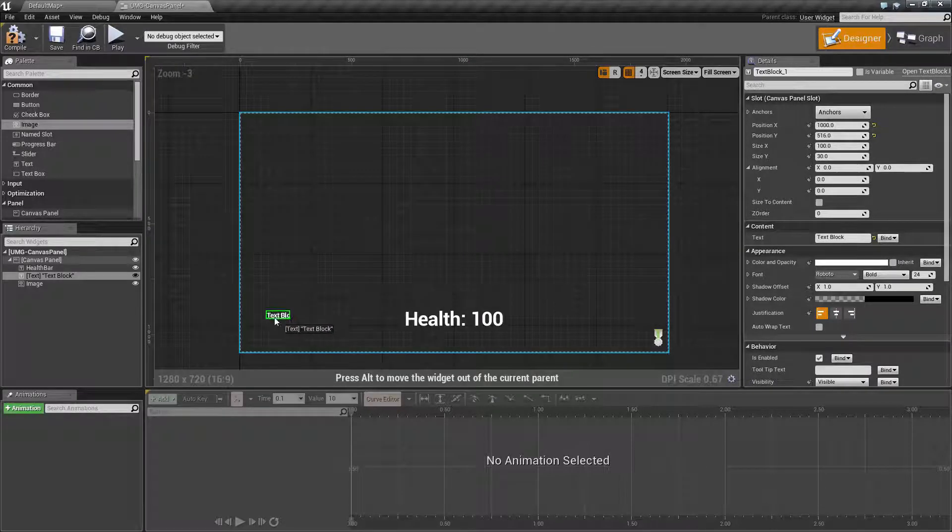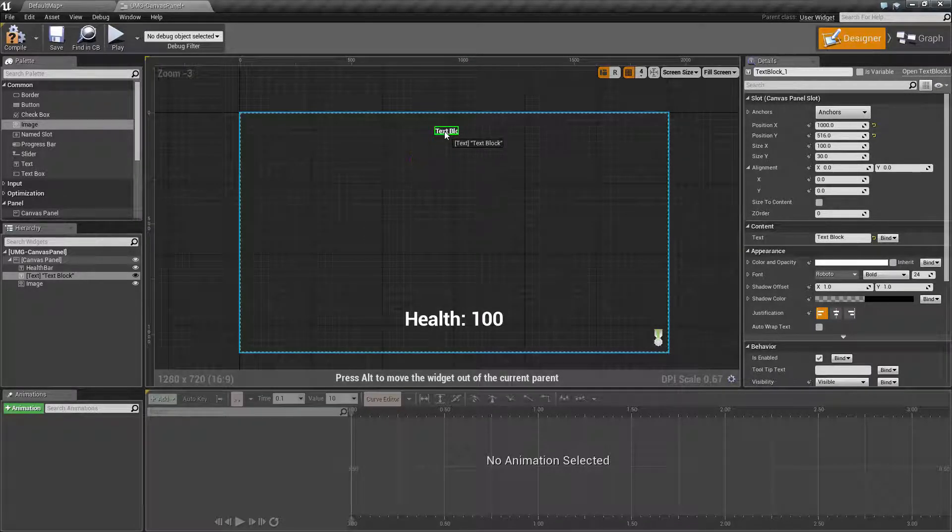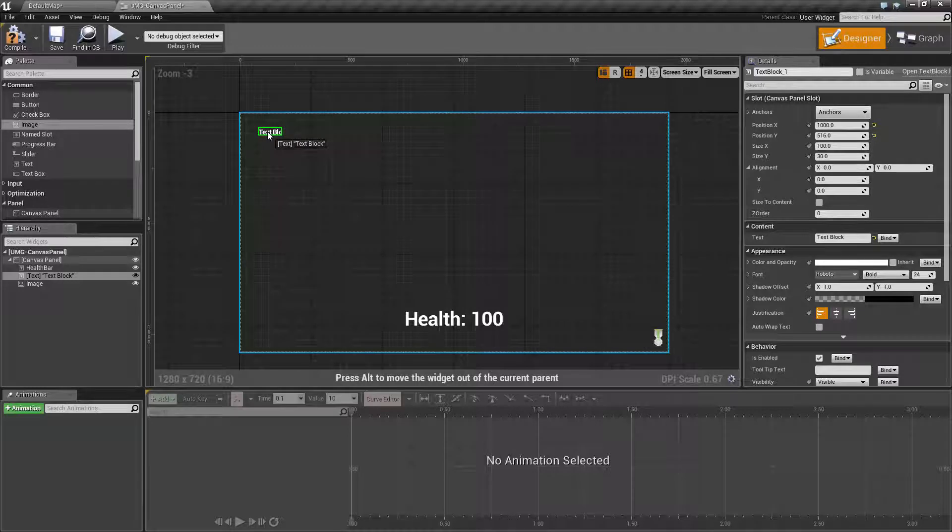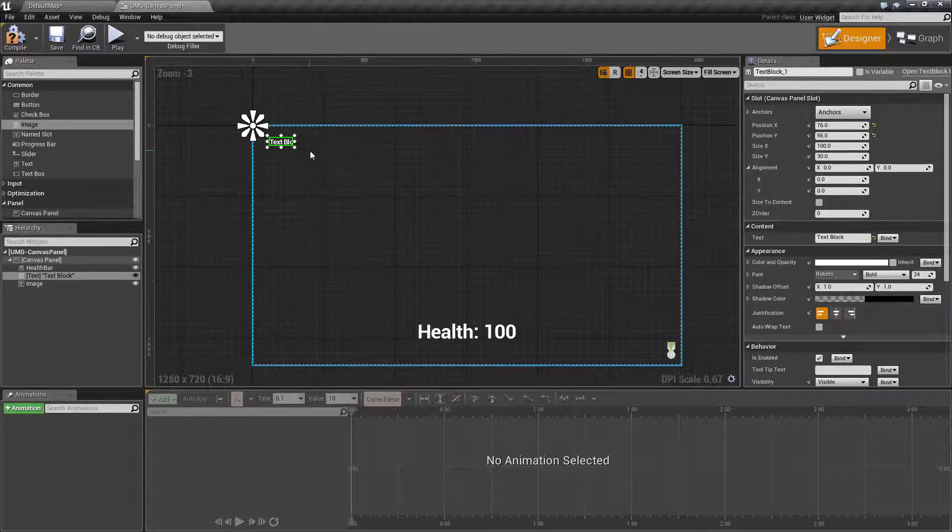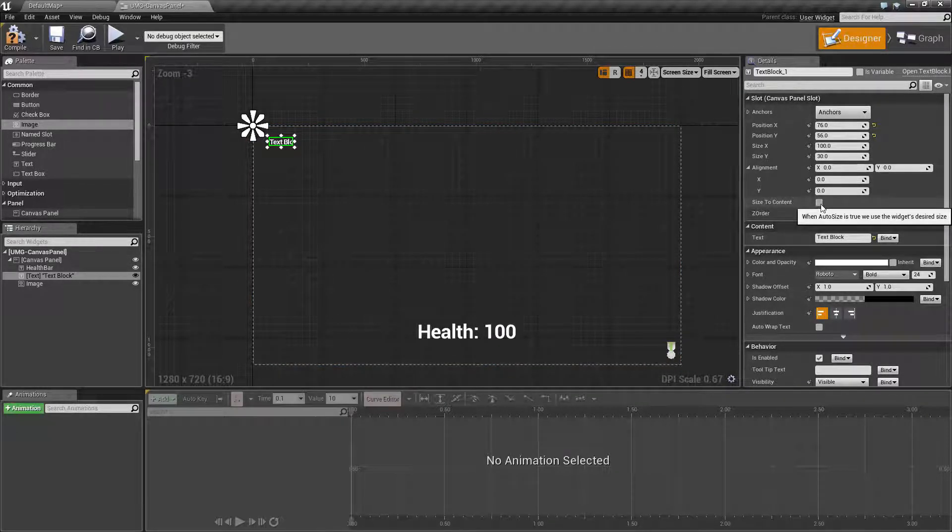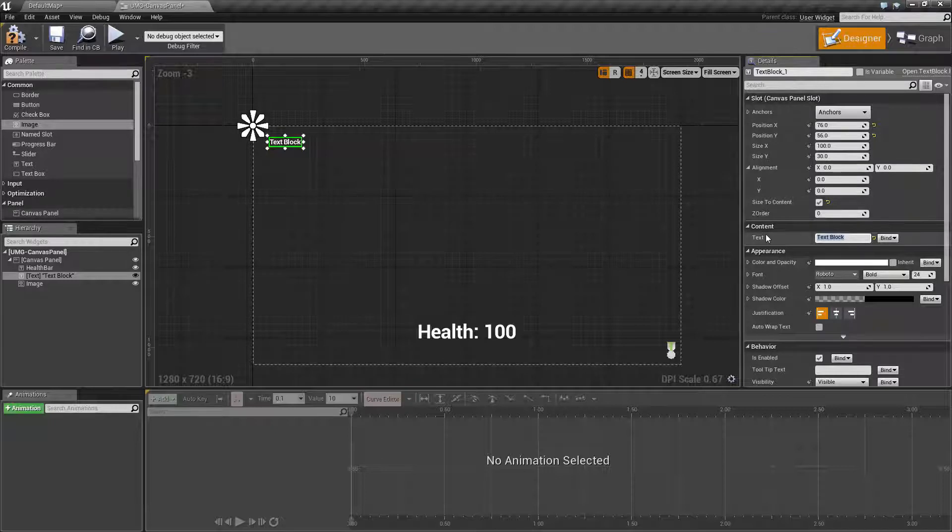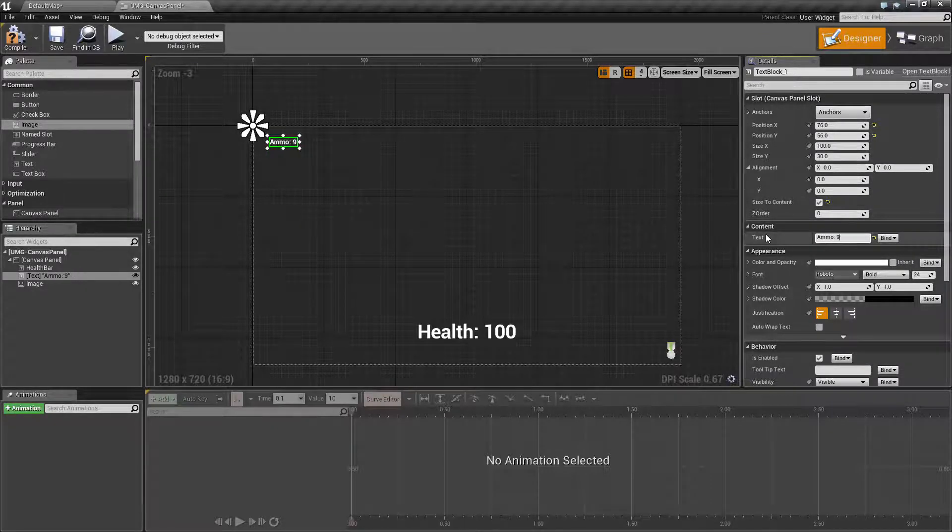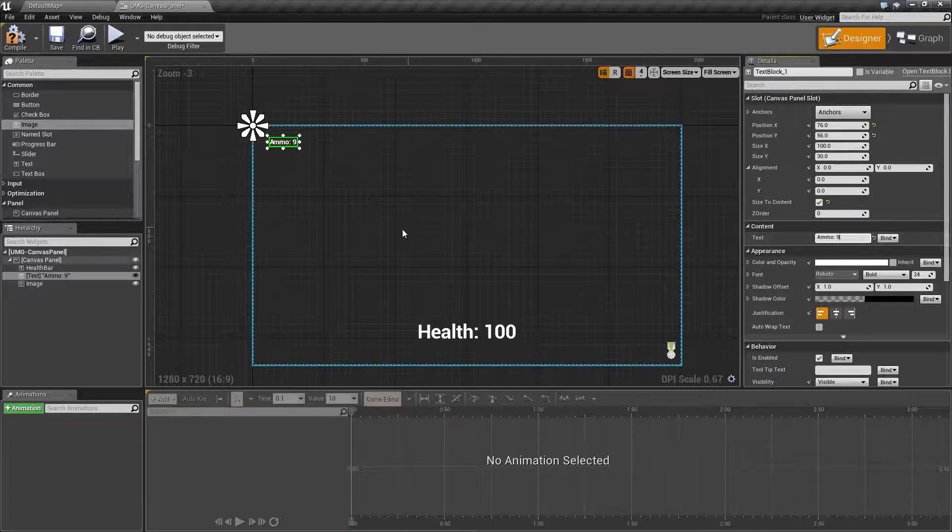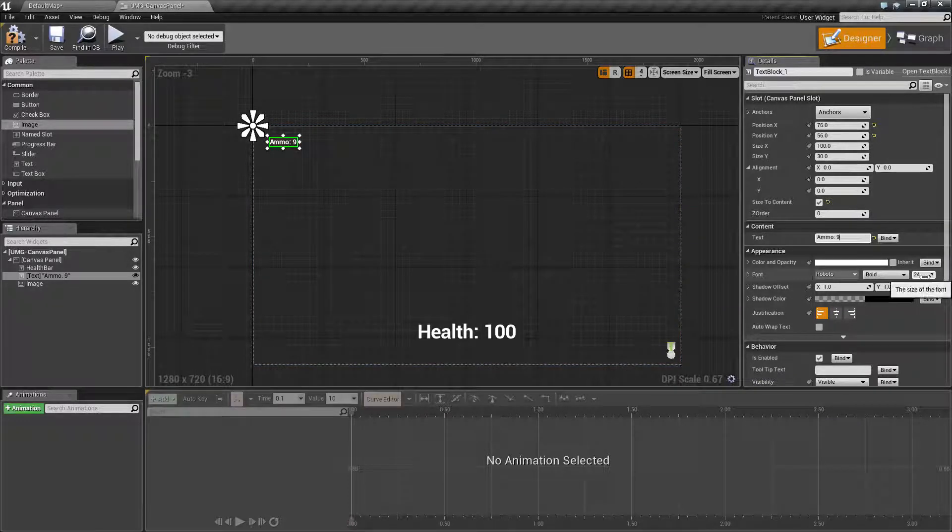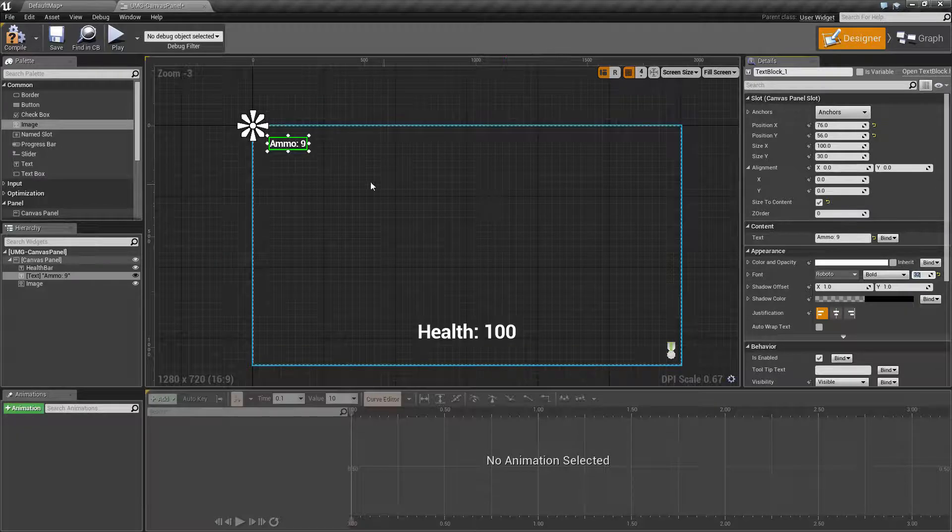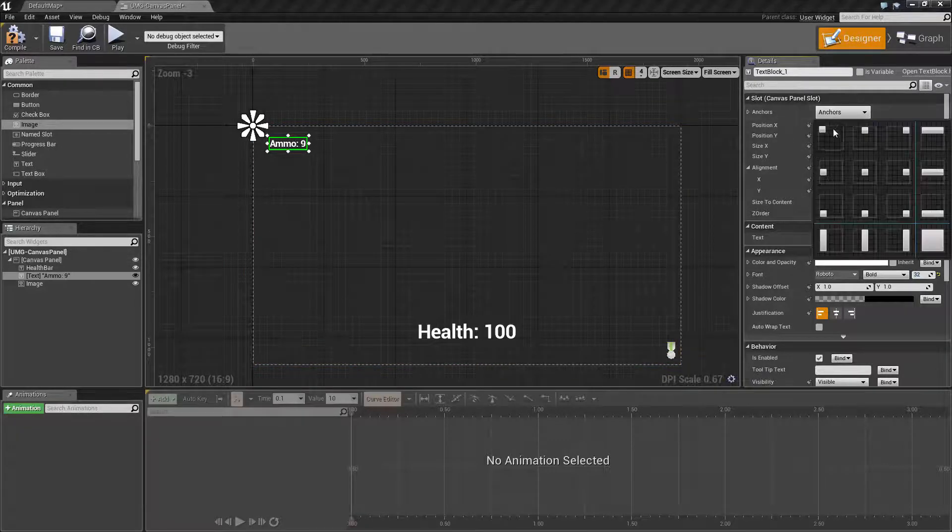Let's put it in the top left corner—no one pays attention to their ammo. Size to content. Ammo, let's say you're running low, you have nine ammo left. Let's make it a little bit bigger, let's go for a 32, and we will lock it to the top left corner.